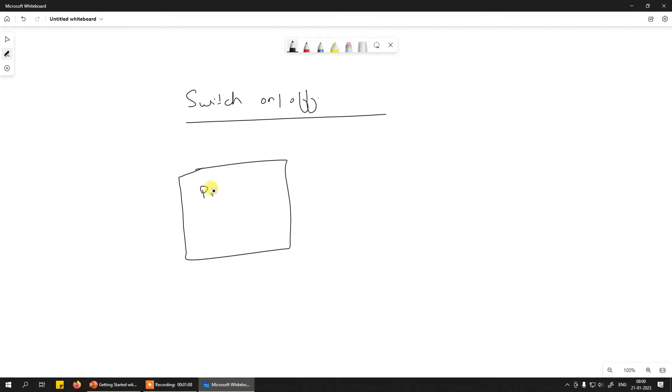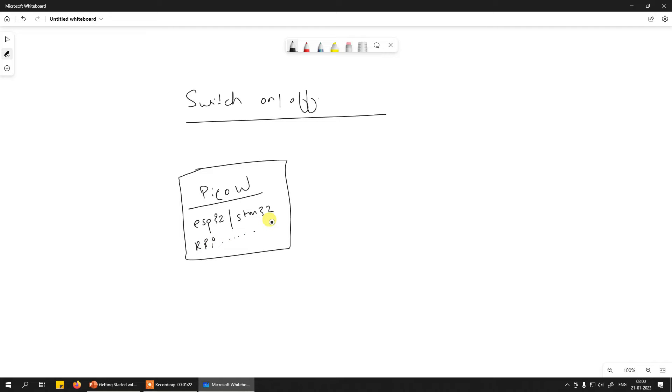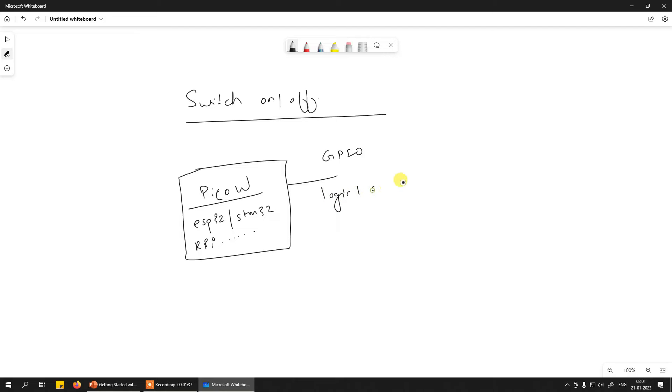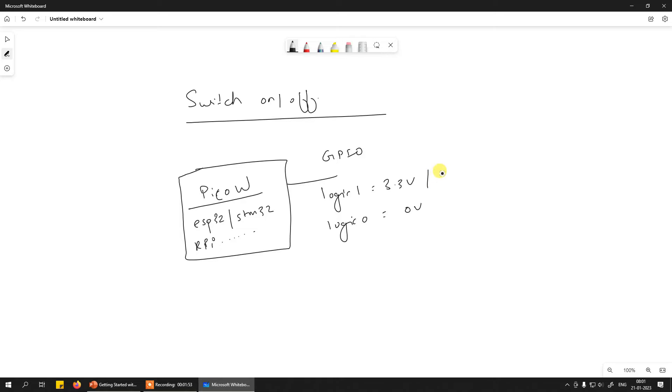Now if I consider Pico or Pico W or for that matter any other microcontroller as well, be it ESP32, STM32, be it Raspberry Pi and the whole family, we know that when you use a particular pin as GPIO, in most latest microcontroller and computing devices the logic one output is always 3.3 volt and logic zero is zero volt. If you go certain years back and if you choose any AVR series or PIC series microcontroller, then the only difference is instead of 3.3 volt at the max, what you have as logic one output is 5 volt.